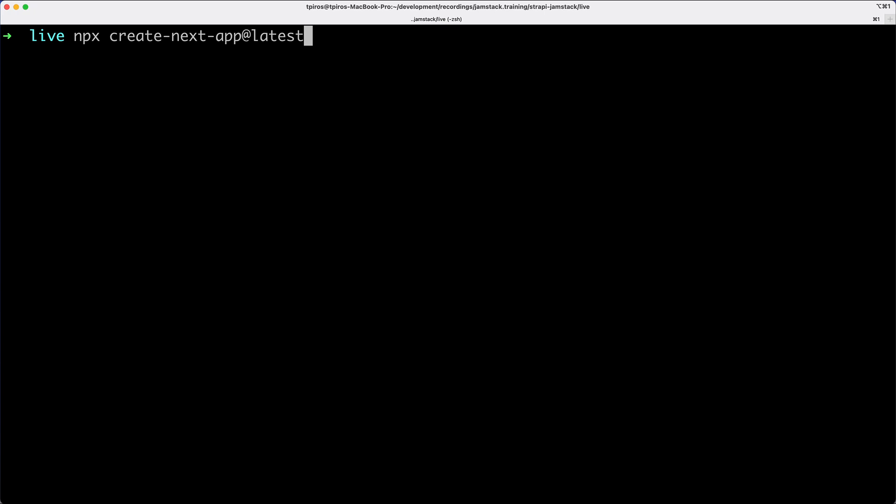Now, if you want to start your project with TypeScript, you could do dash dash TypeScript, but I'm just going to be using JavaScript. So we're not going to be using TypeScript for the purposes of this project, but just so that you know, you can do that as well.